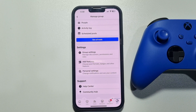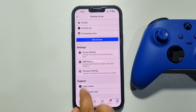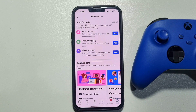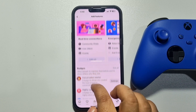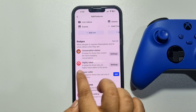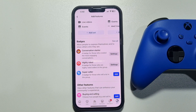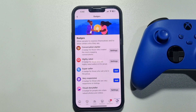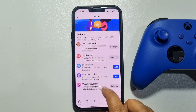Under the Settings section, you will get the Add Features option — tap on that. Then scroll down and you will get the Badges section. Tap on See All.